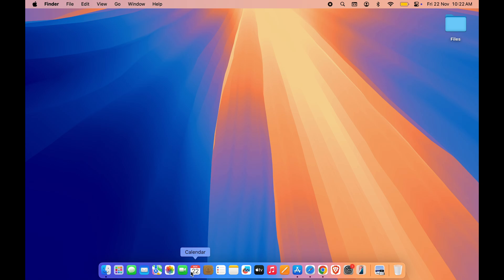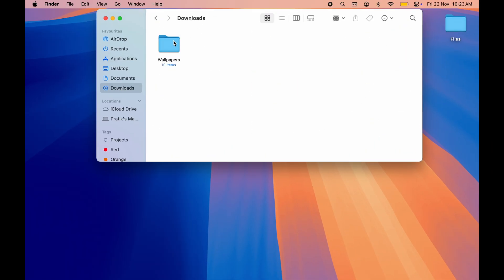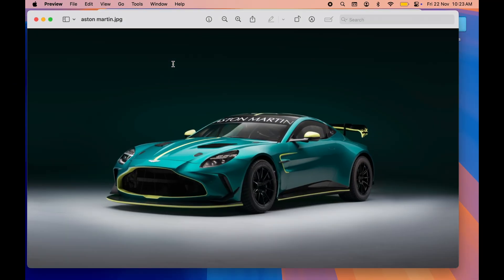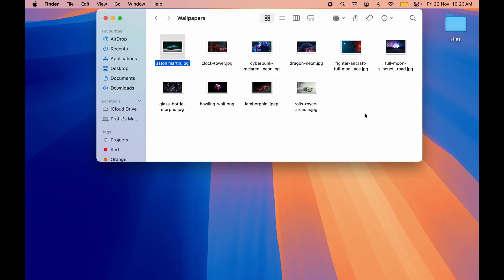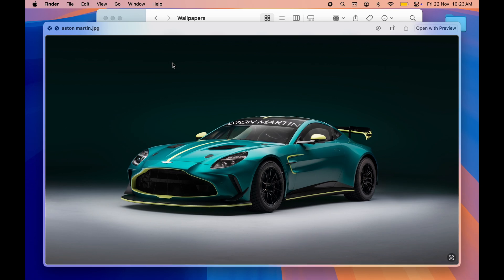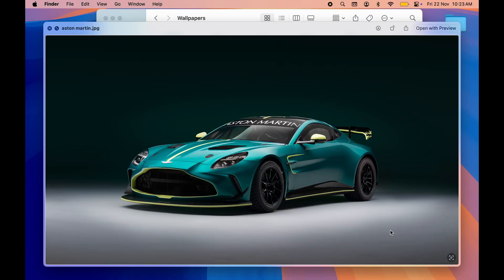The next trick is to preview files. Instead of opening any file by double clicking on it, you can just preview that file. If I want to check out an image, I'm not going to double tap on it because it is going to open the Preview application and I have to close that application each and every time.